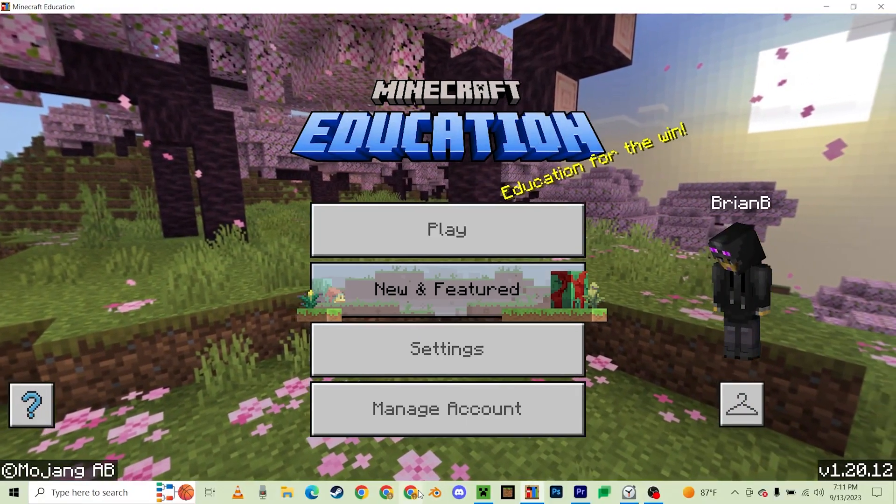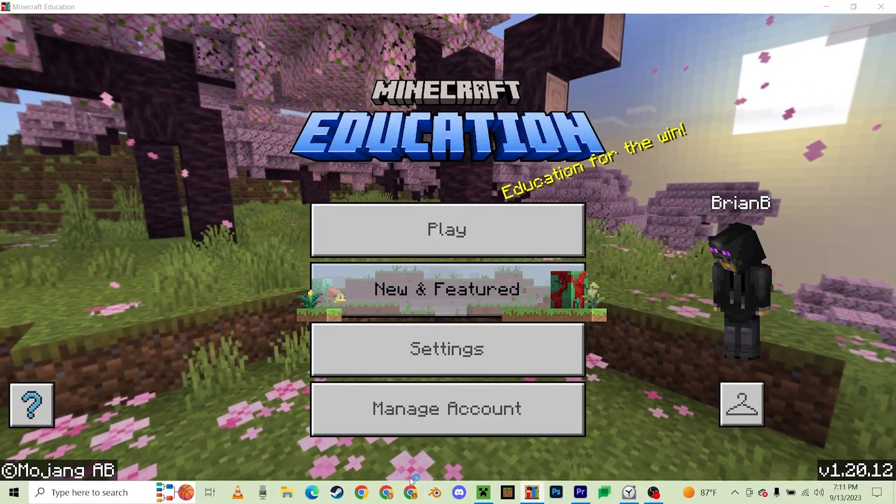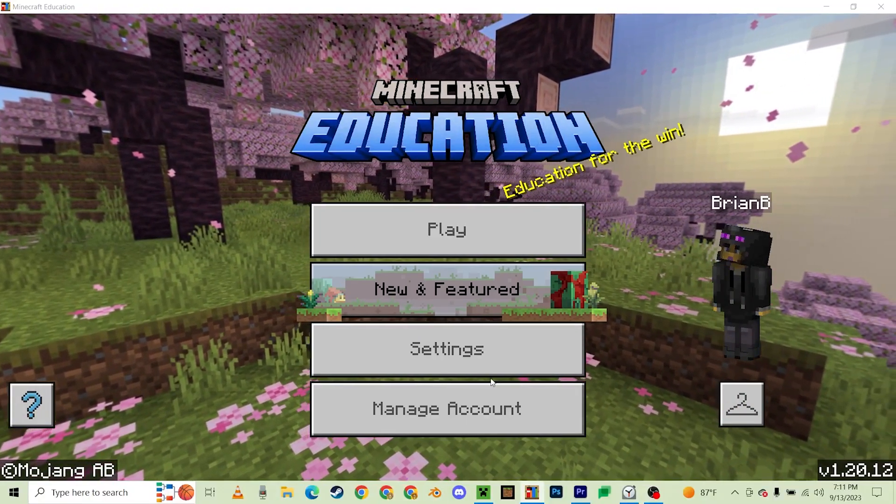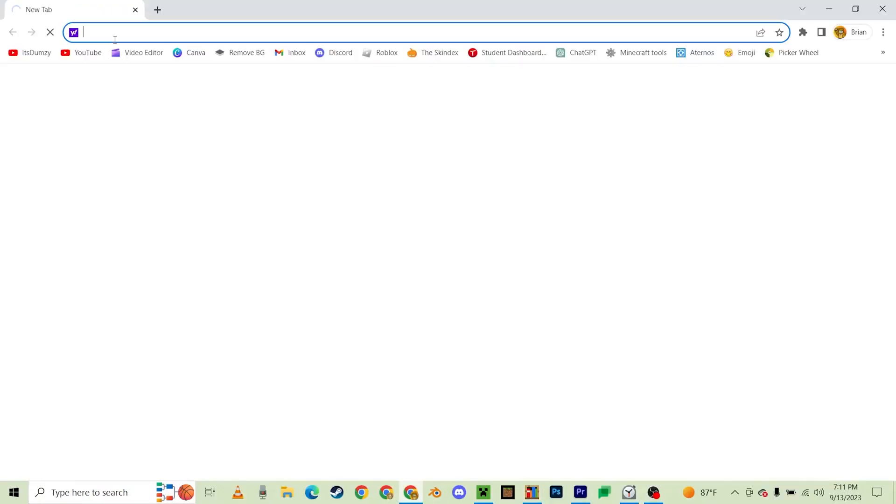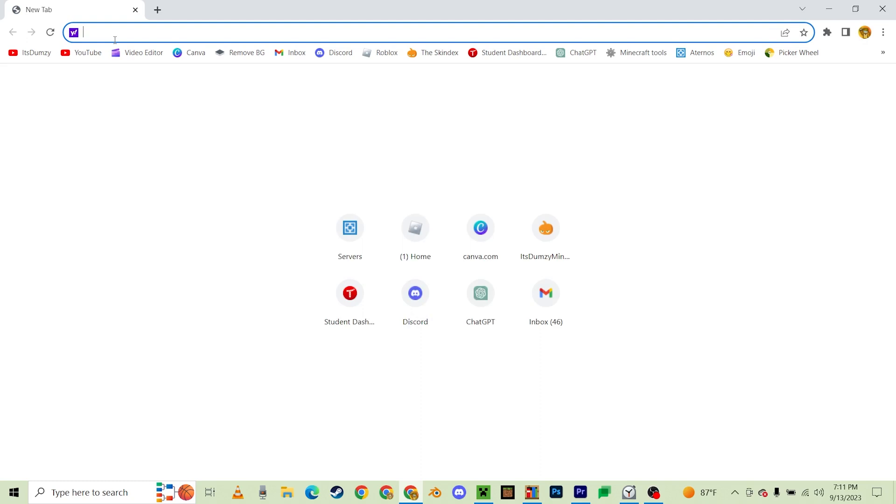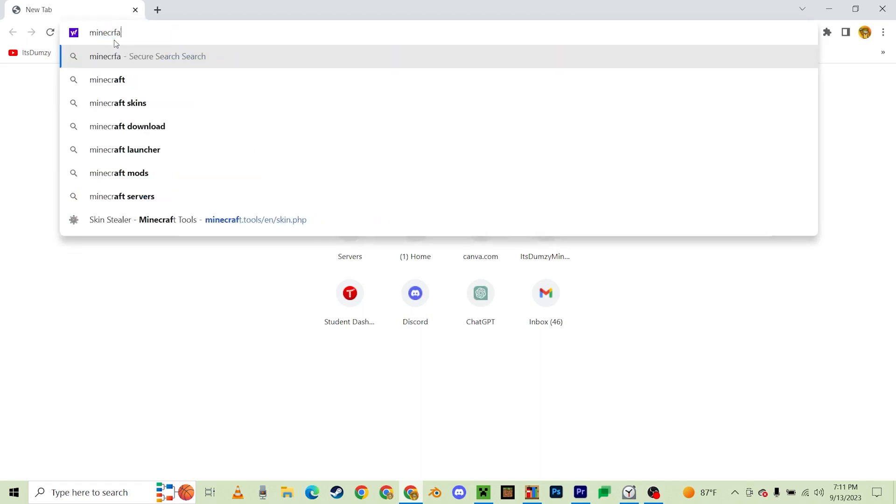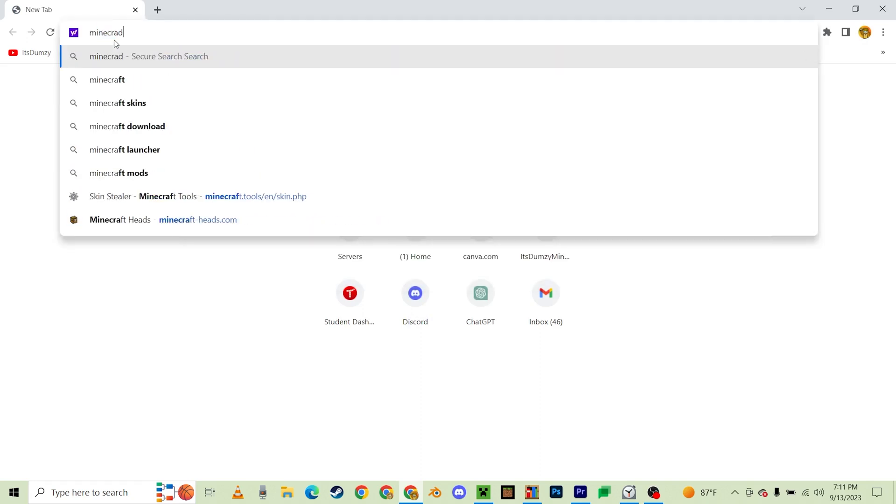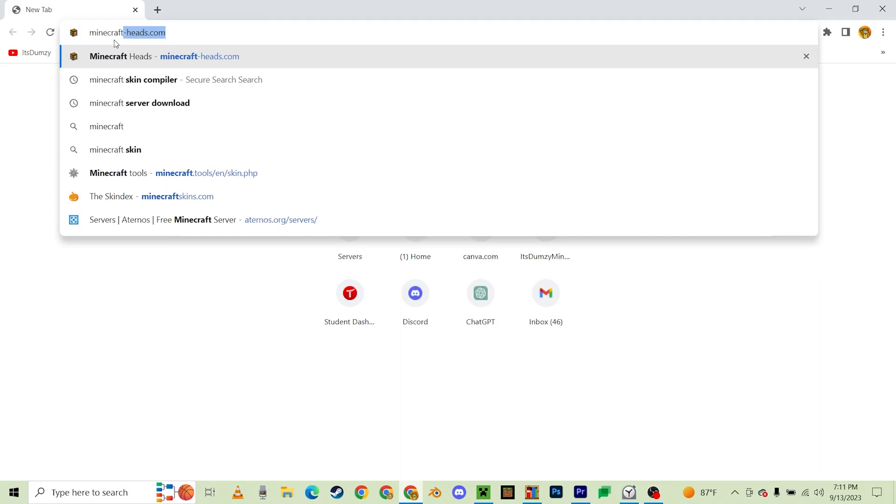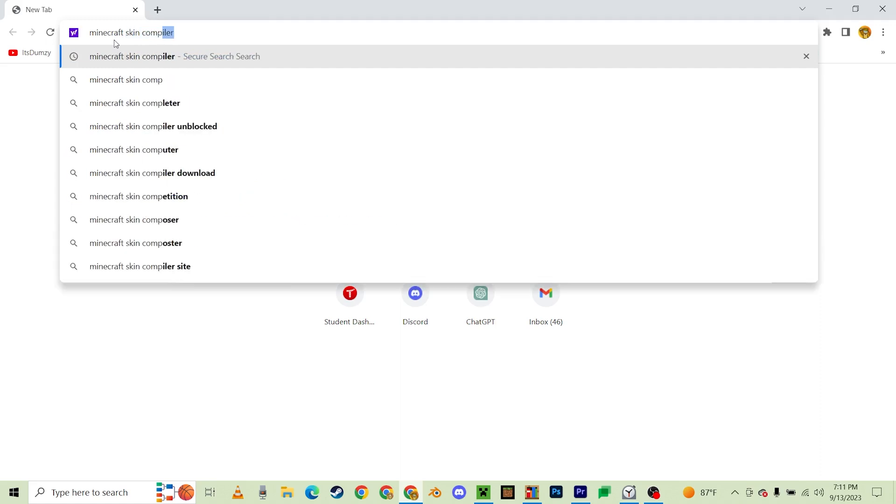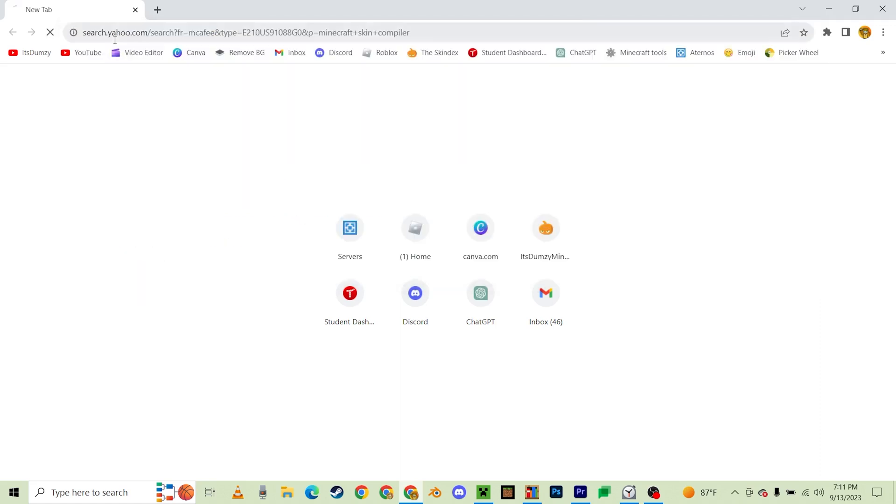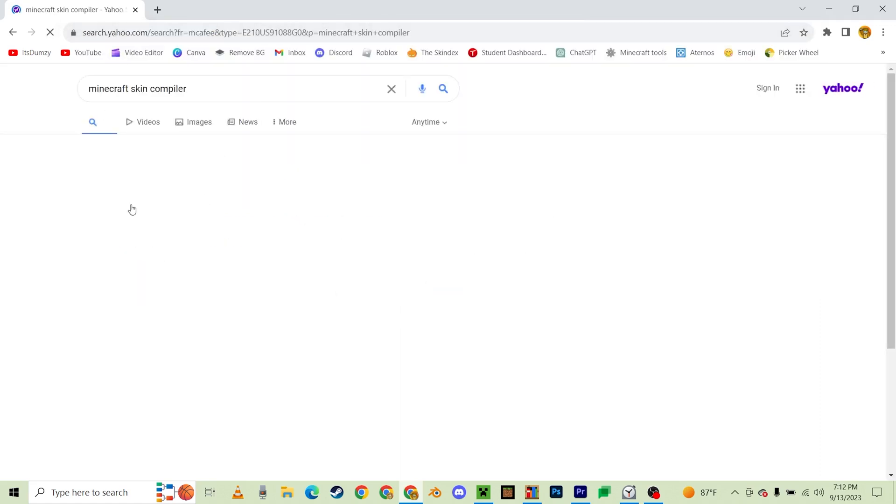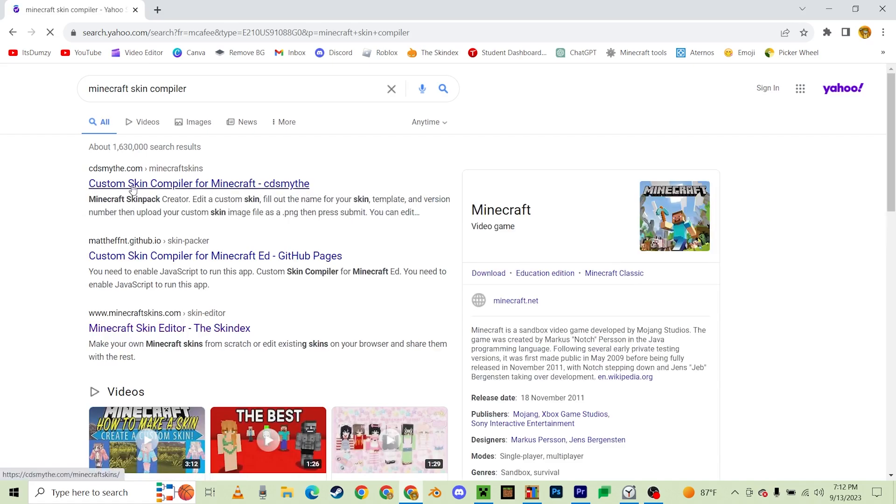First, you're going to need to open Google or any search engine that you want, and we're going to search up Minecraft skin compiler. Then you're going to go to the first link that you see.